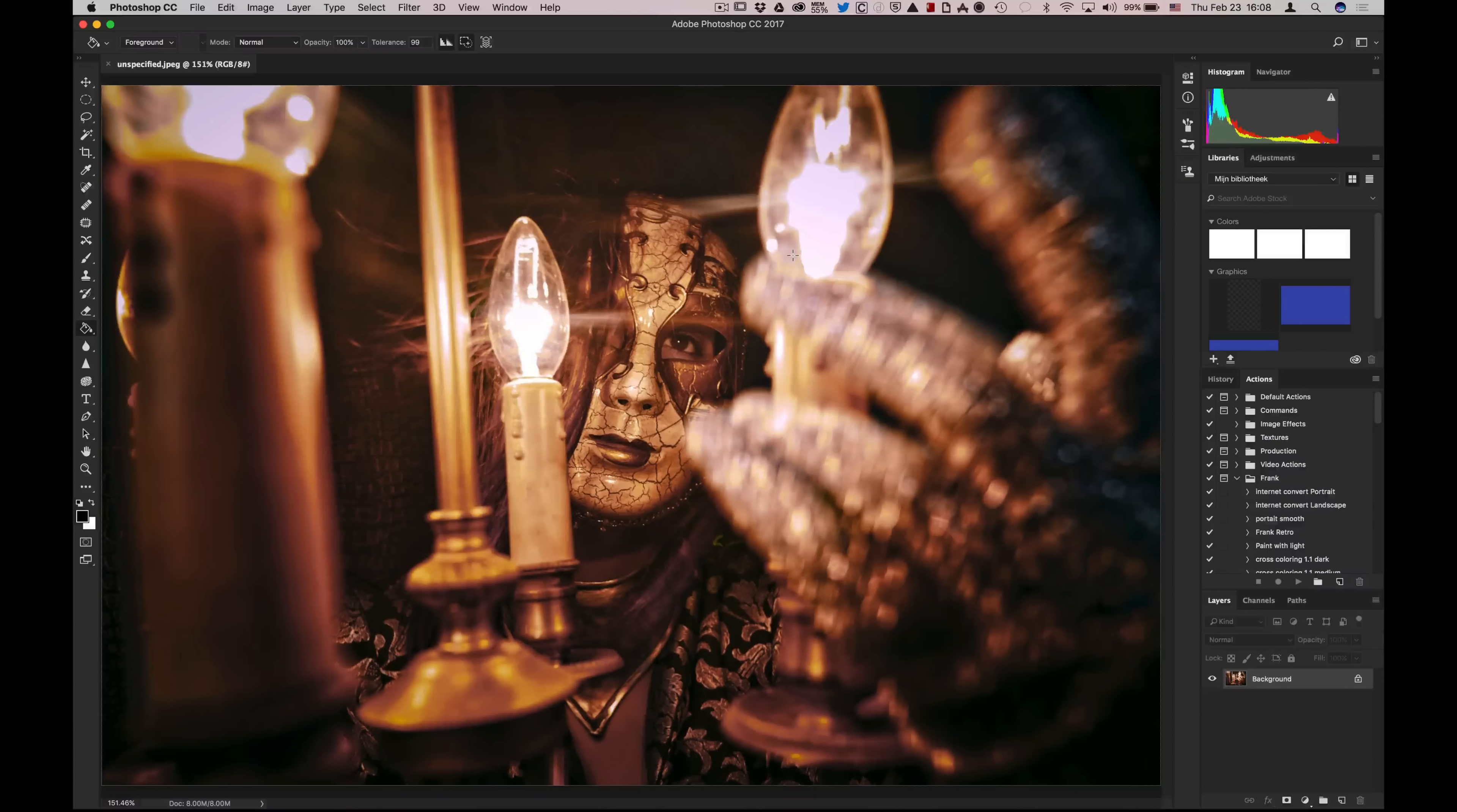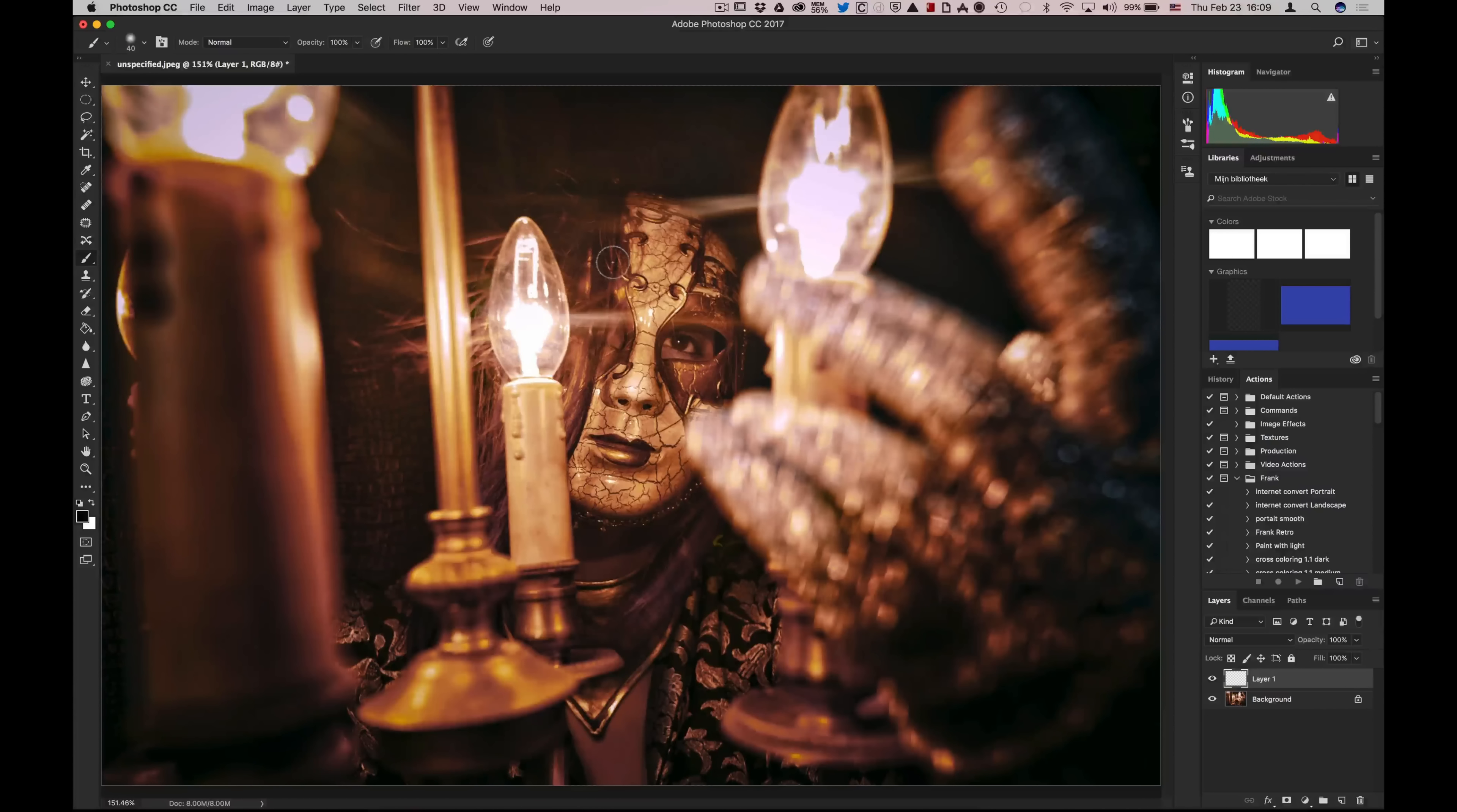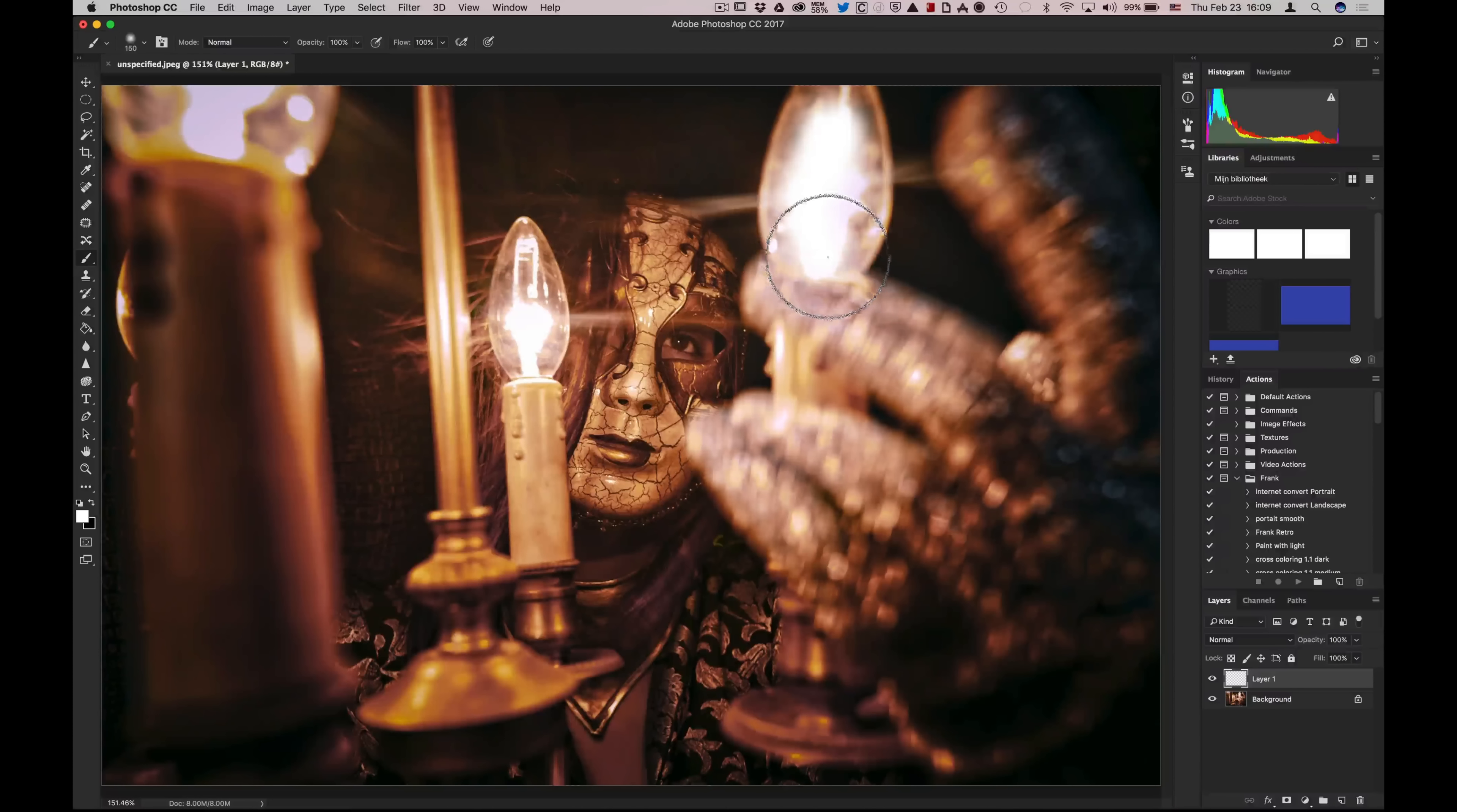There's actually a really simple solution for this. Create a new layer, and on that layer you take a big brush. Let's make the brush a little bit bigger. Make the brush white, and what you do is simply brush over the effect.